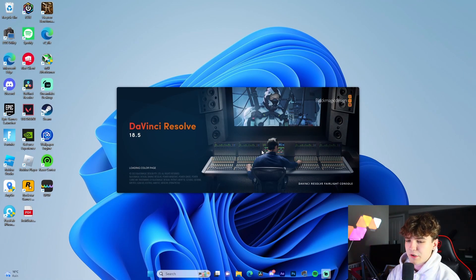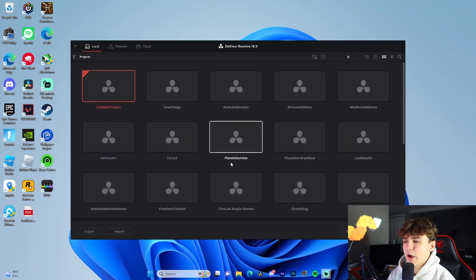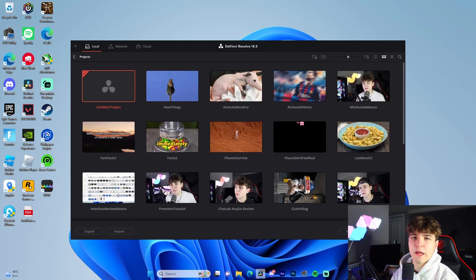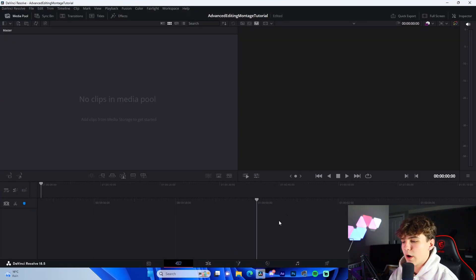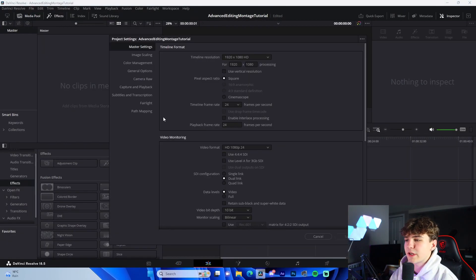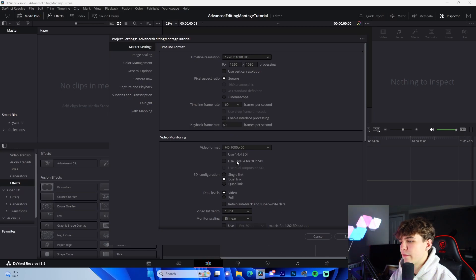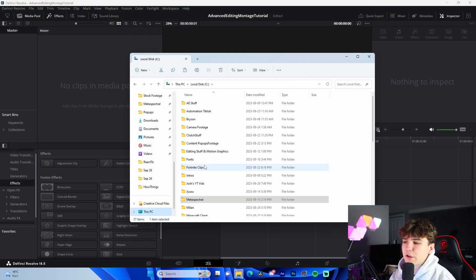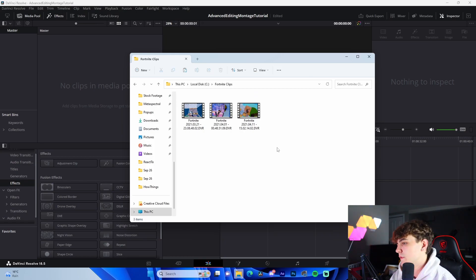First, let DaVinci Resolve load up. Name your project whatever you want, then go to the Edit tab, go to File > Project Settings, and change your frame rate from 24 to 60, then press Save. That's how we initialize the project.